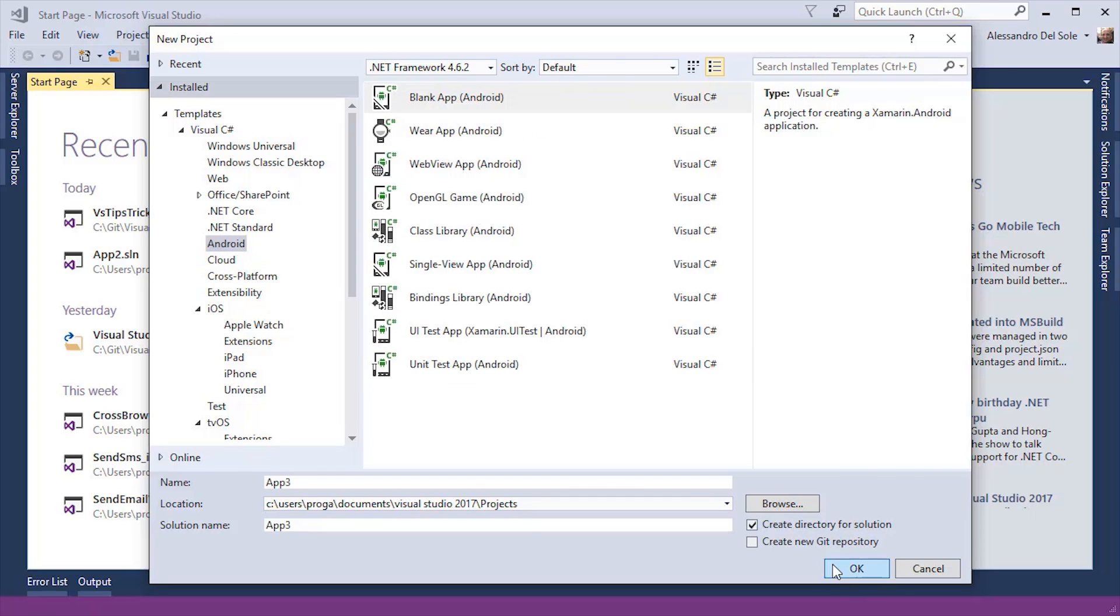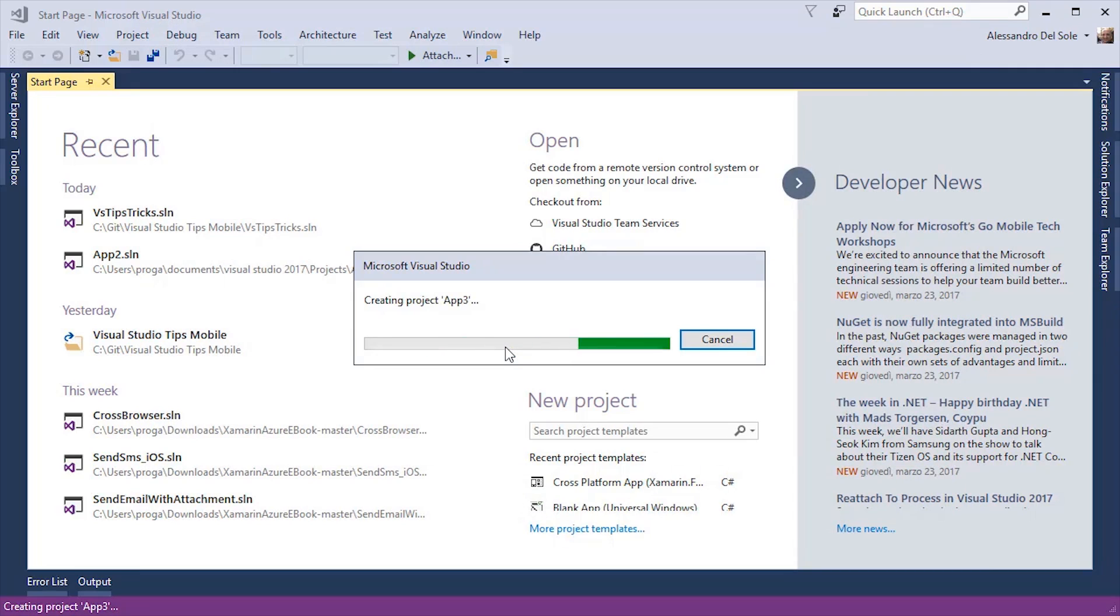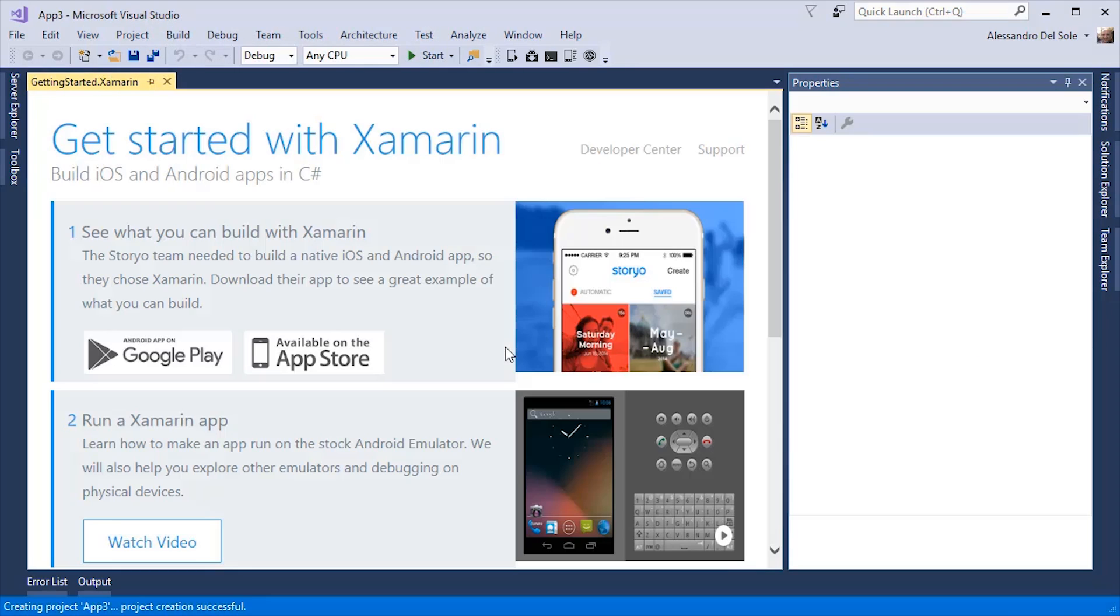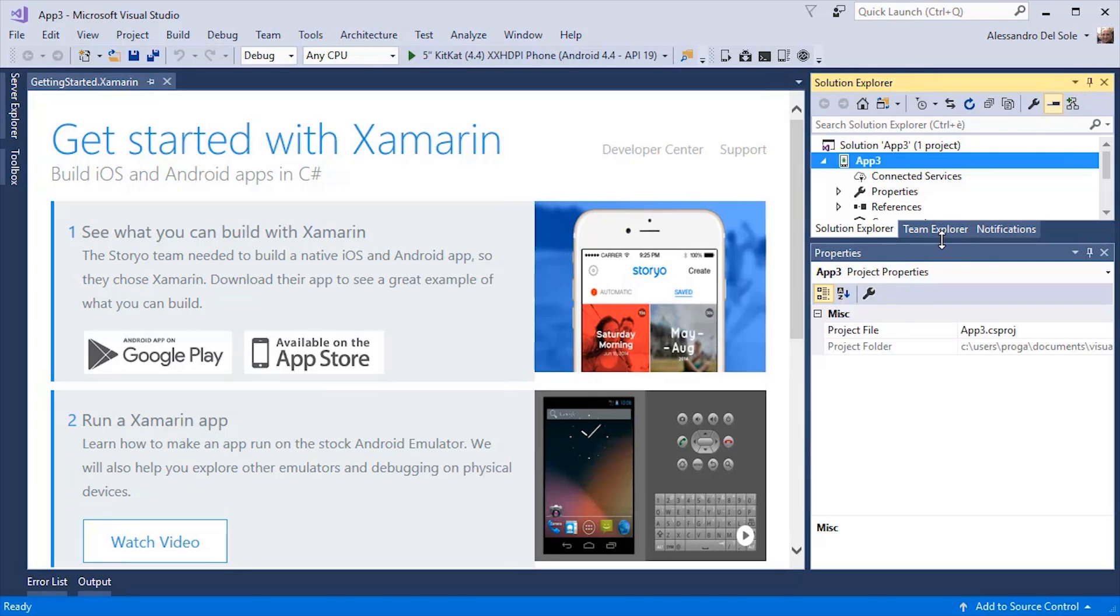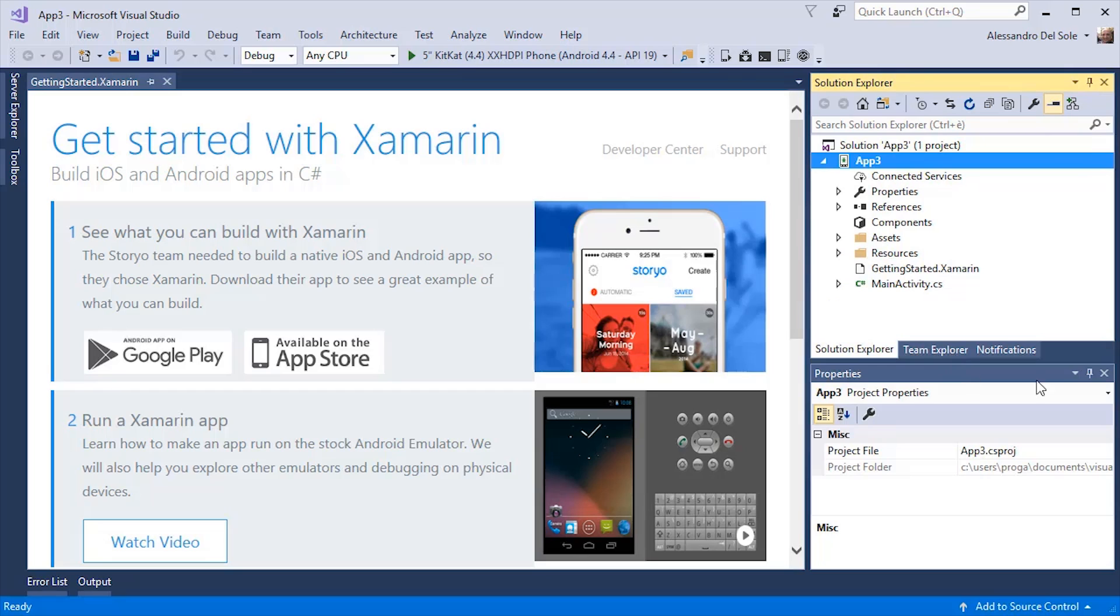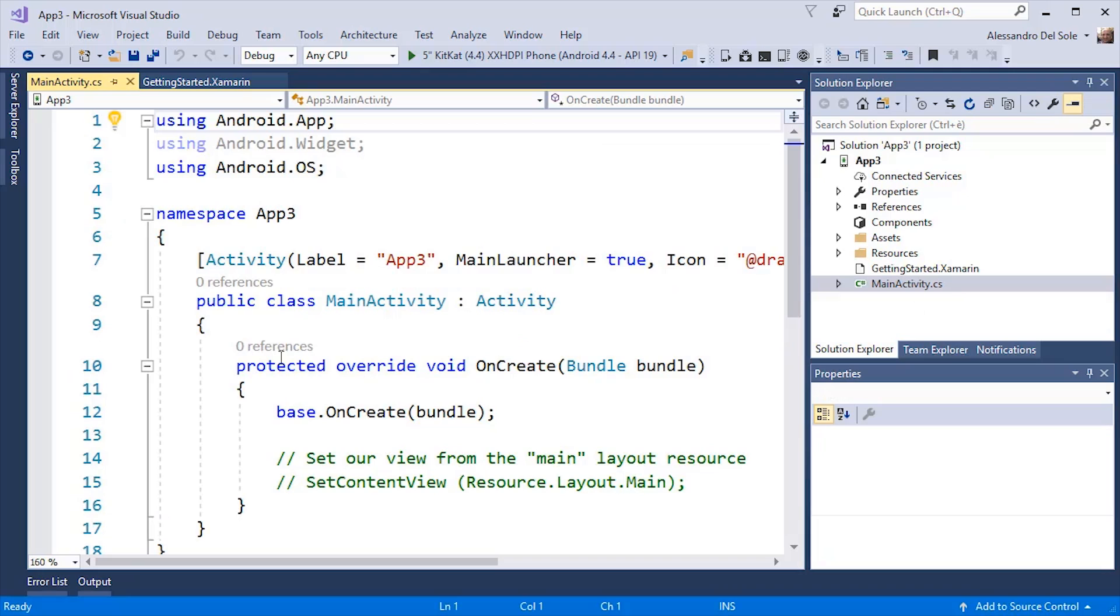Whatever kind of application you create, for example a blank Android application, you will feel at home in the development environment as you will be able to use tools that you have always used. For example, you have full debugger availability, full code editor support, including the live code analysis as you type, powered by Roslyn.